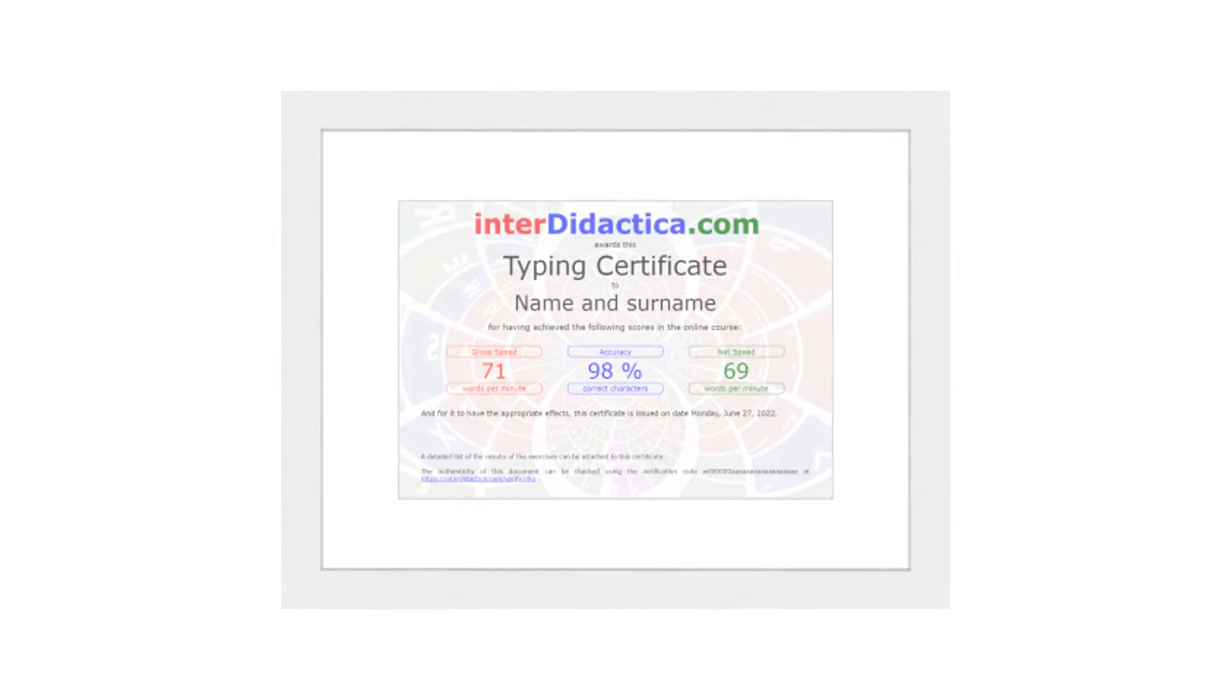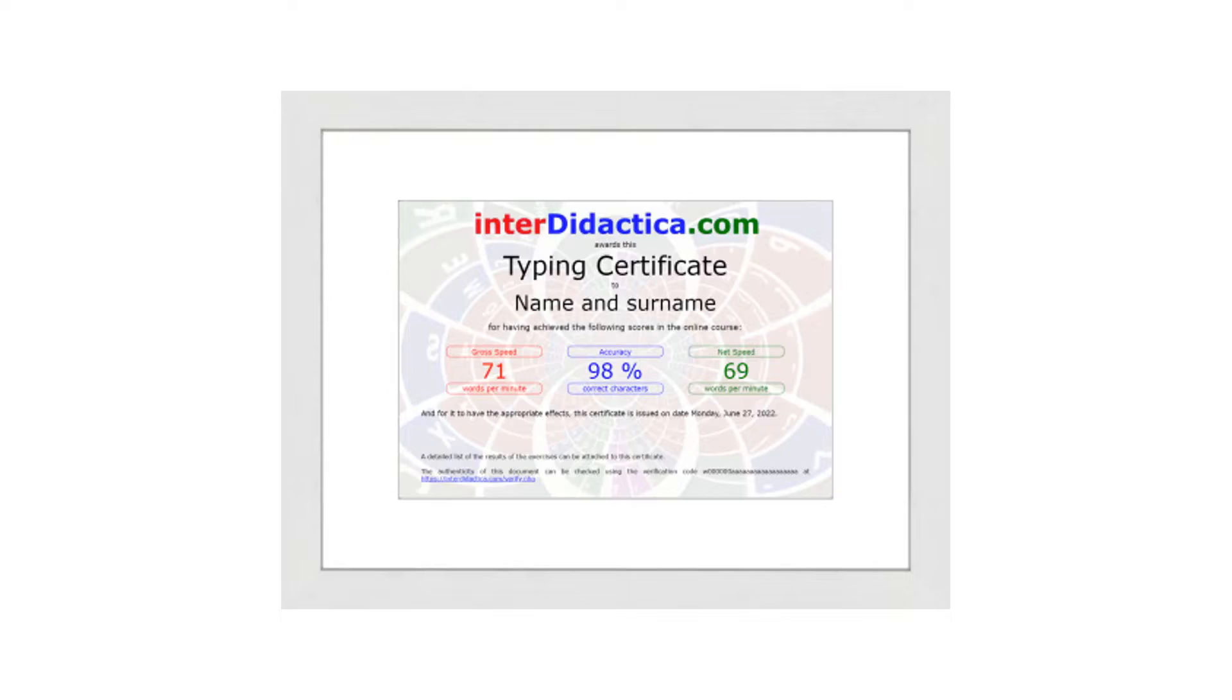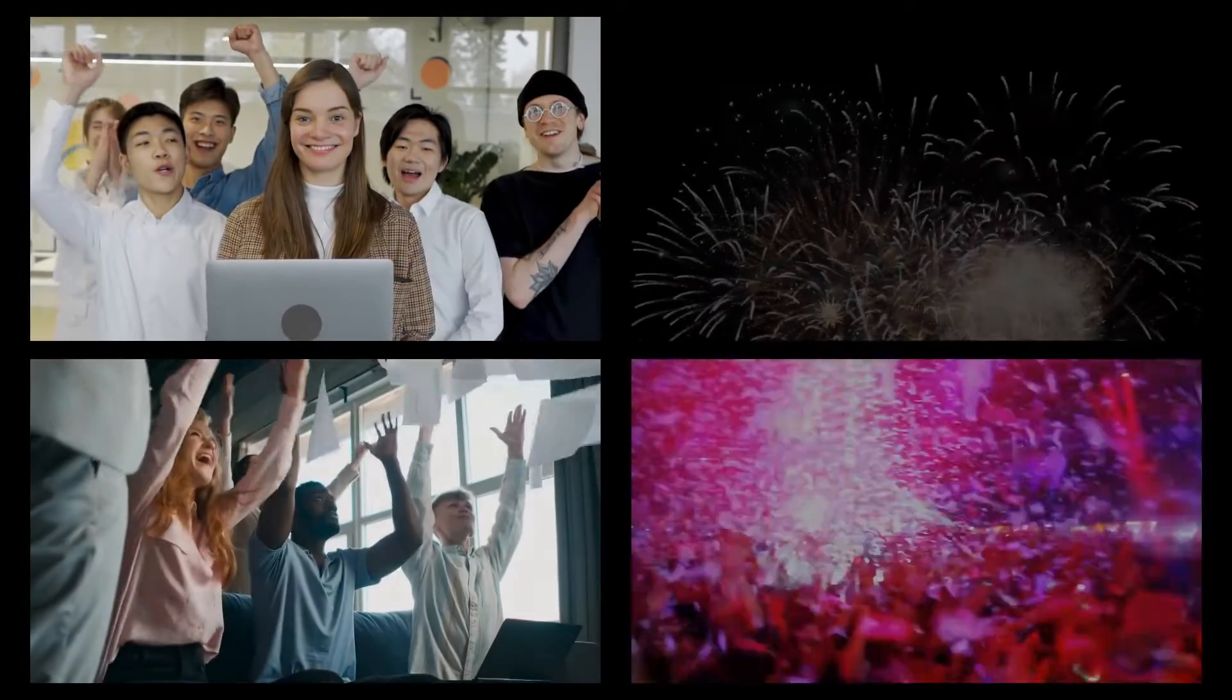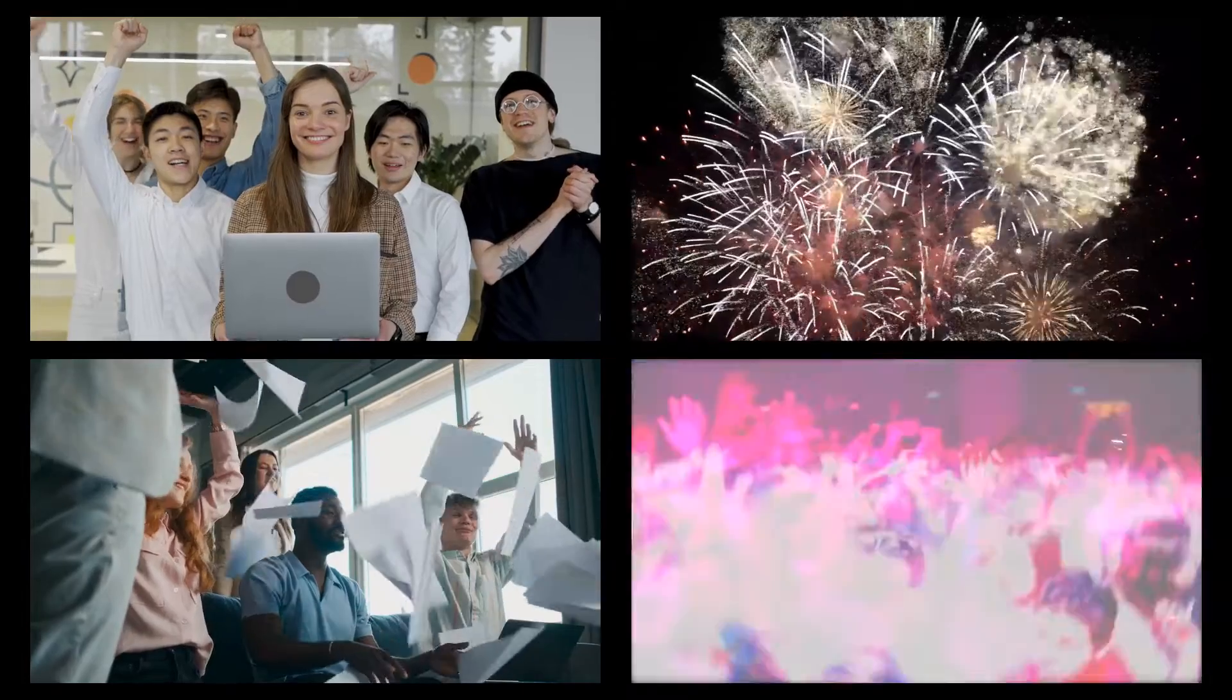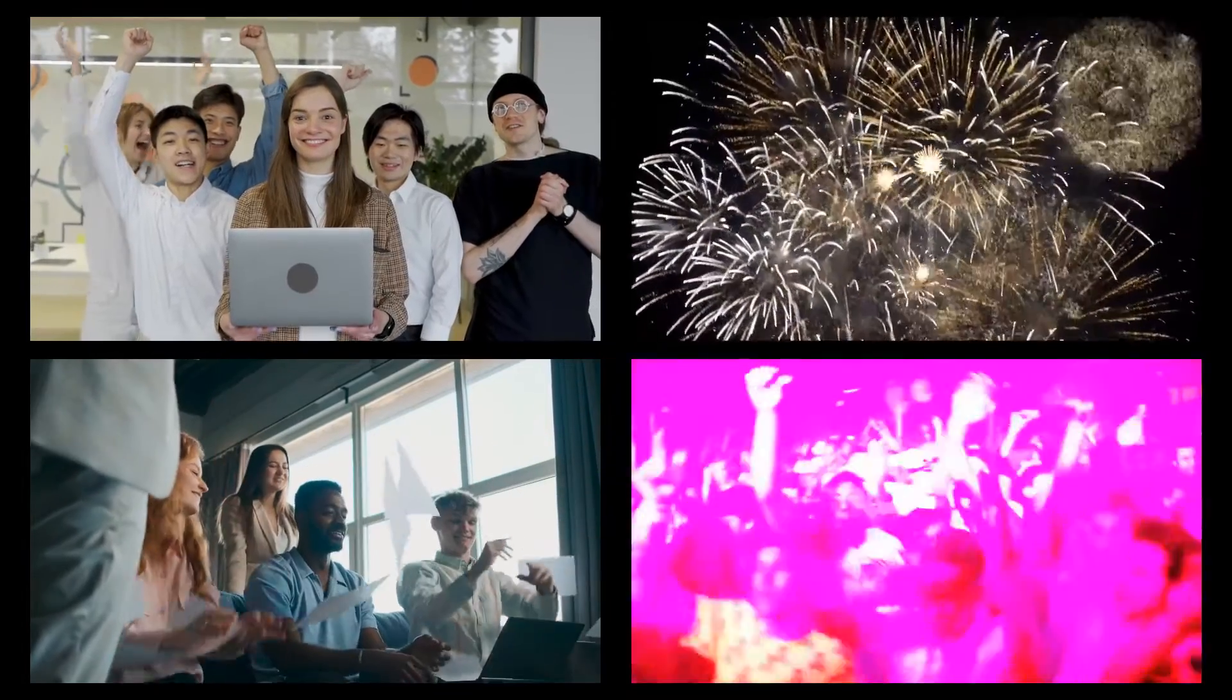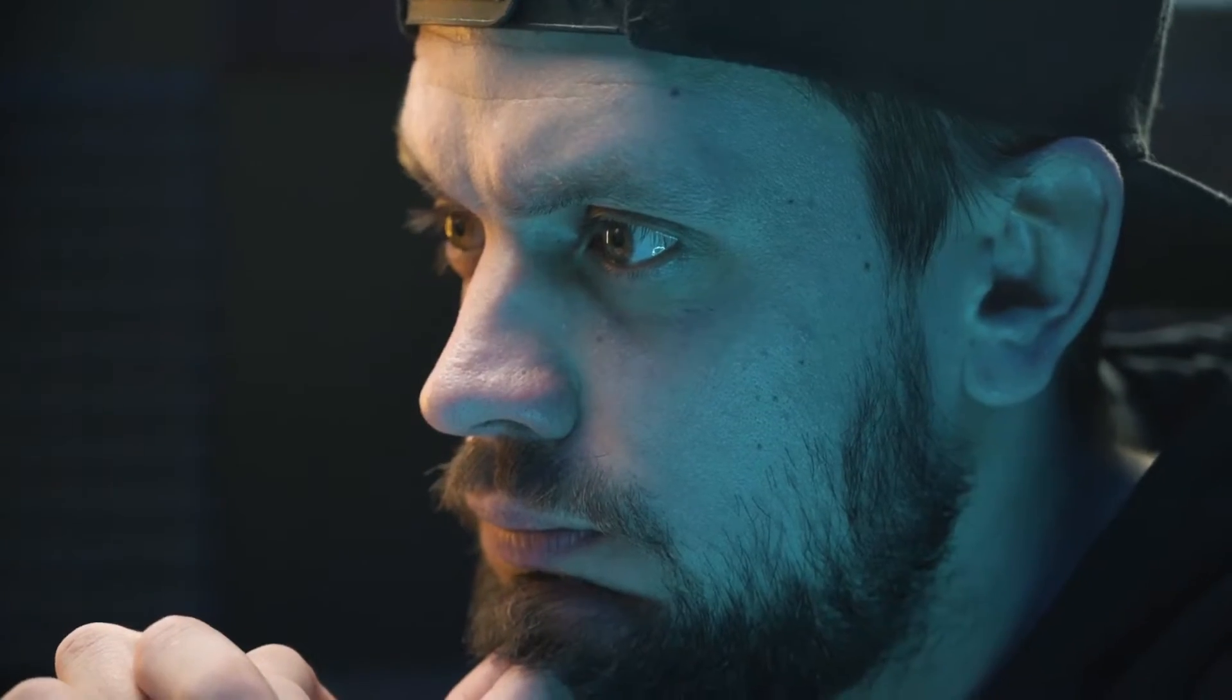You can also get your typing diploma. And everything is for free! What else do you need to start learning? What else do you want?